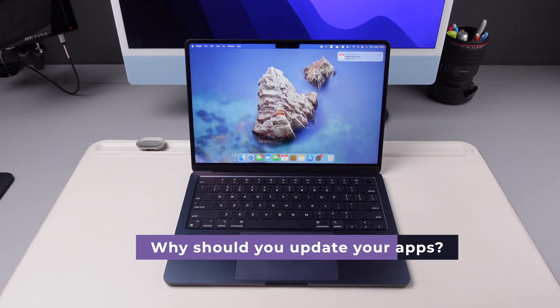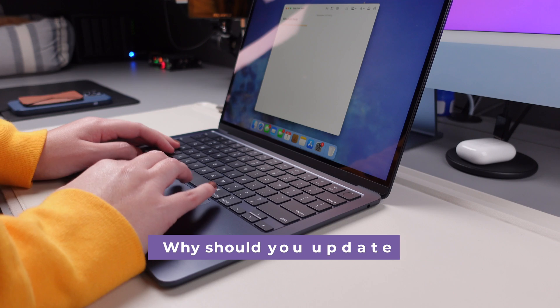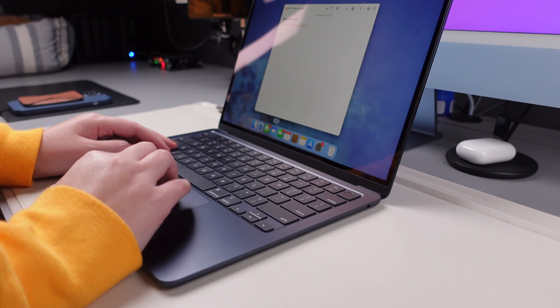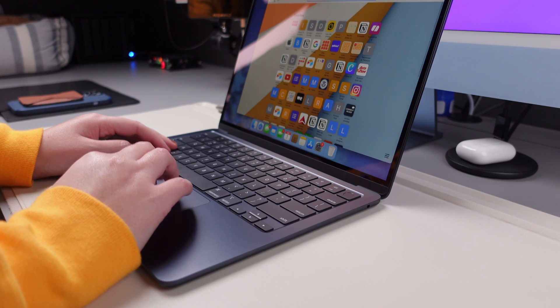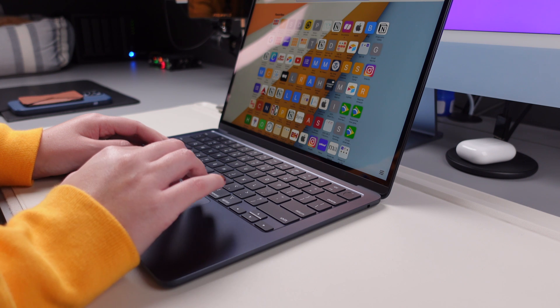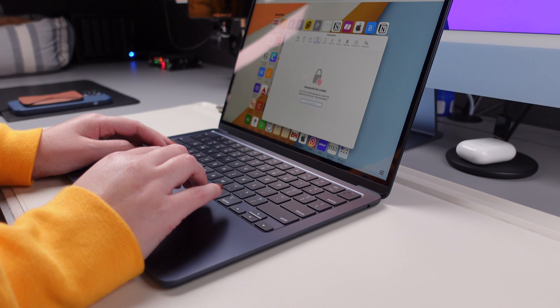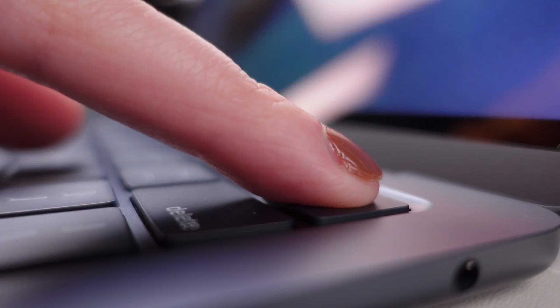So let's start with the why. As our apps age, they become more susceptible to security risks and may start throwing compatibility issues with the latest software. Nobody wants to deal with crashes or expose their system to vulnerabilities, so the secret to avoid this frustration is to keep your apps up to date.